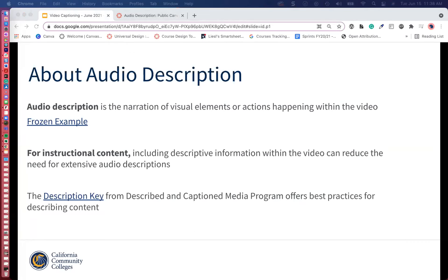We have this excellent resource — the DCMP description key. The DCMP provides services designed to support and improve academic achievement for all students who are blind, visually impaired, deaf, hard of hearing, or deaf-blind. The DCMP is actually funded by the U.S. Department of Education and the administration of the National Association of the Deaf. If you explore it, it has a breakdown of different types of disciplines and how to approach describing them.